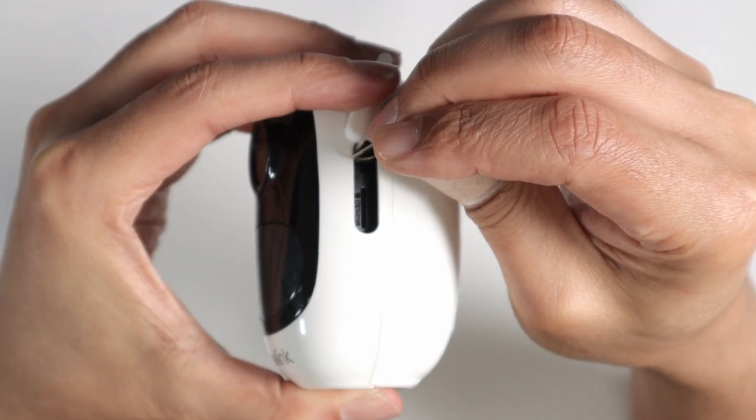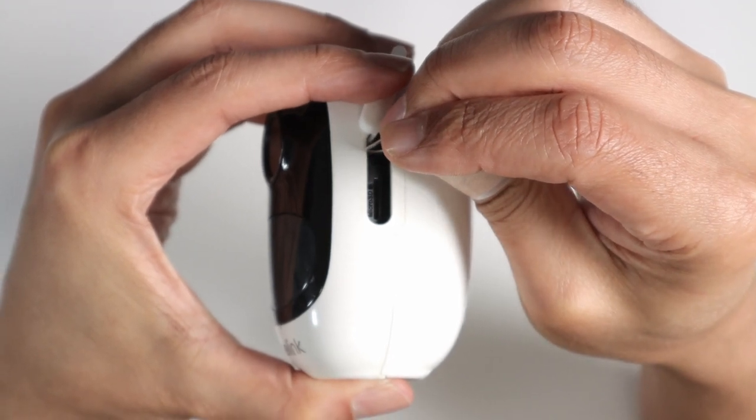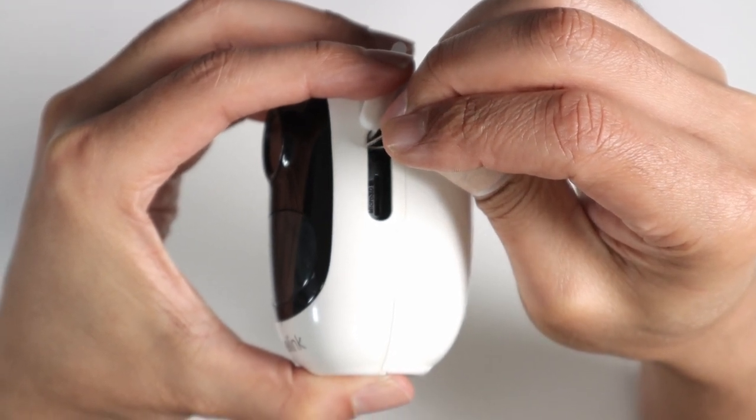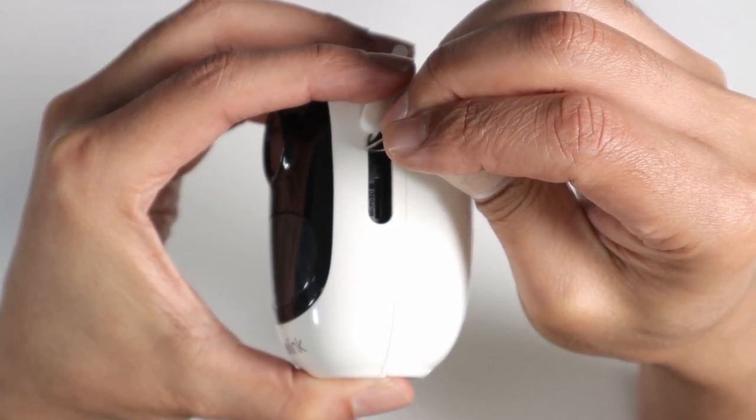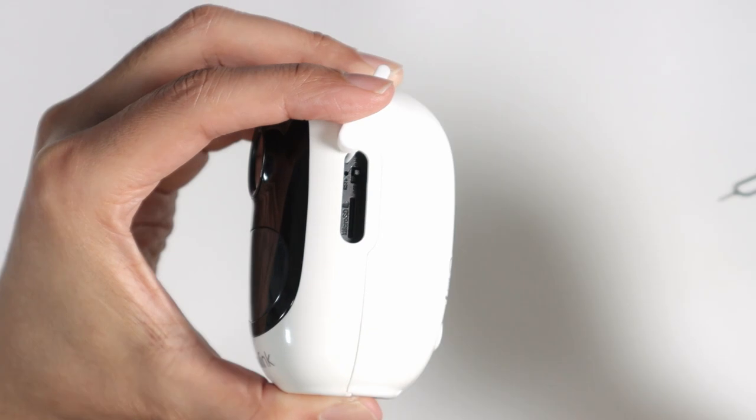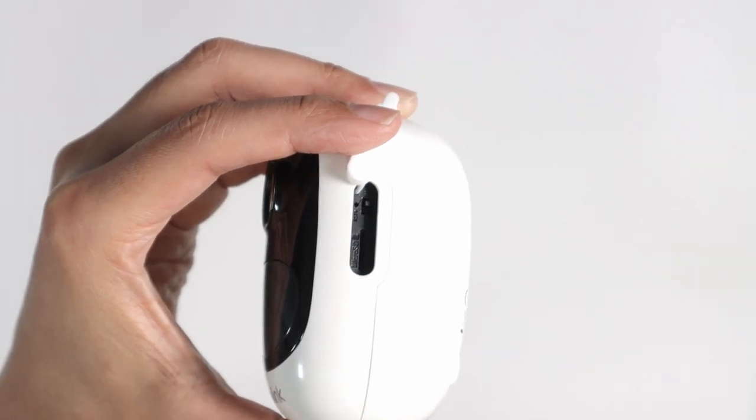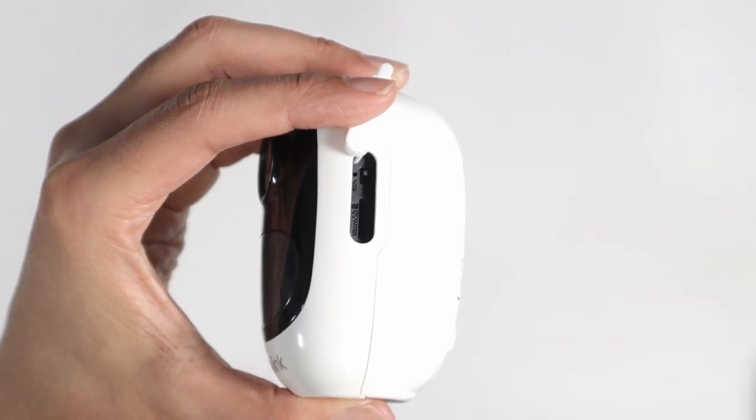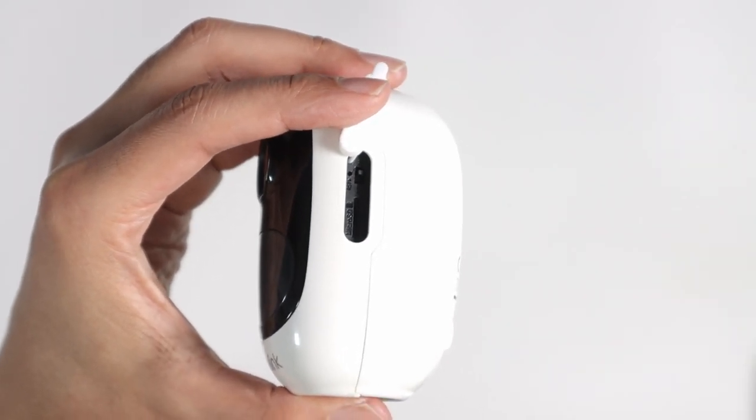Just pressing. Okay, so this sound indicates that the camera is reset.